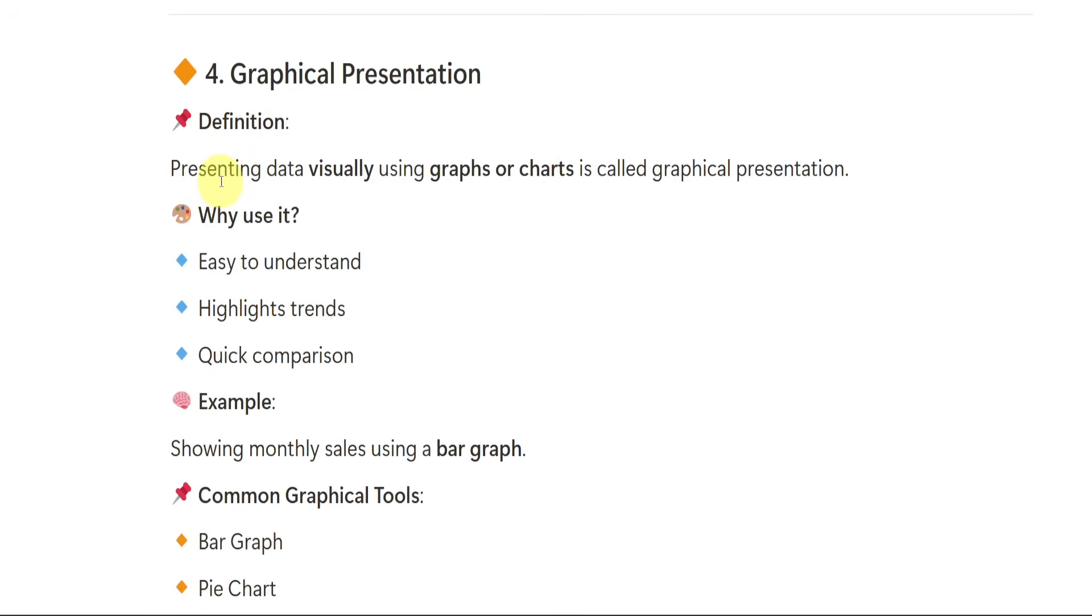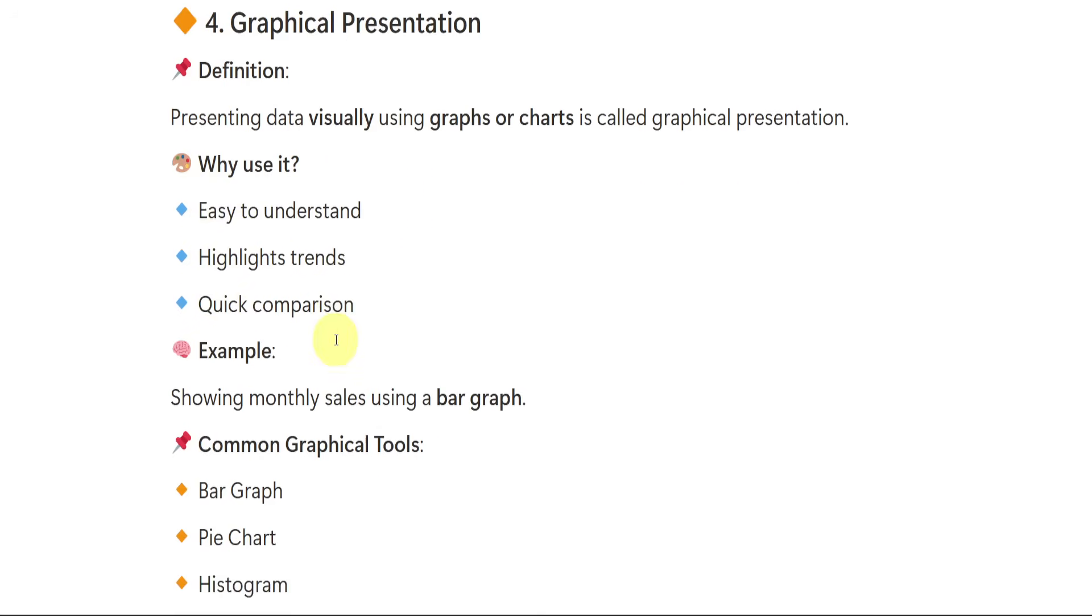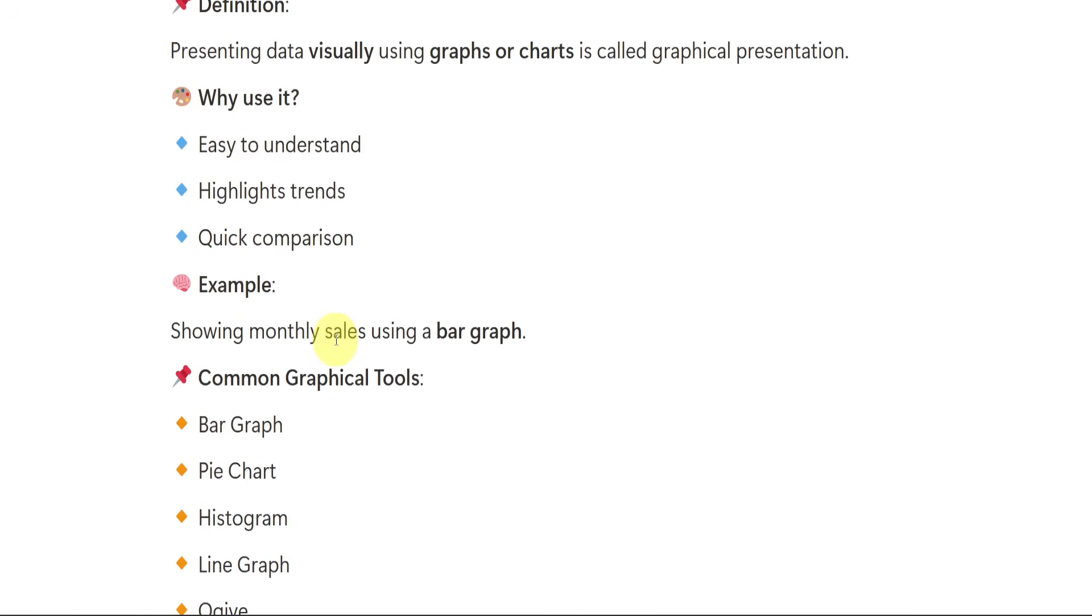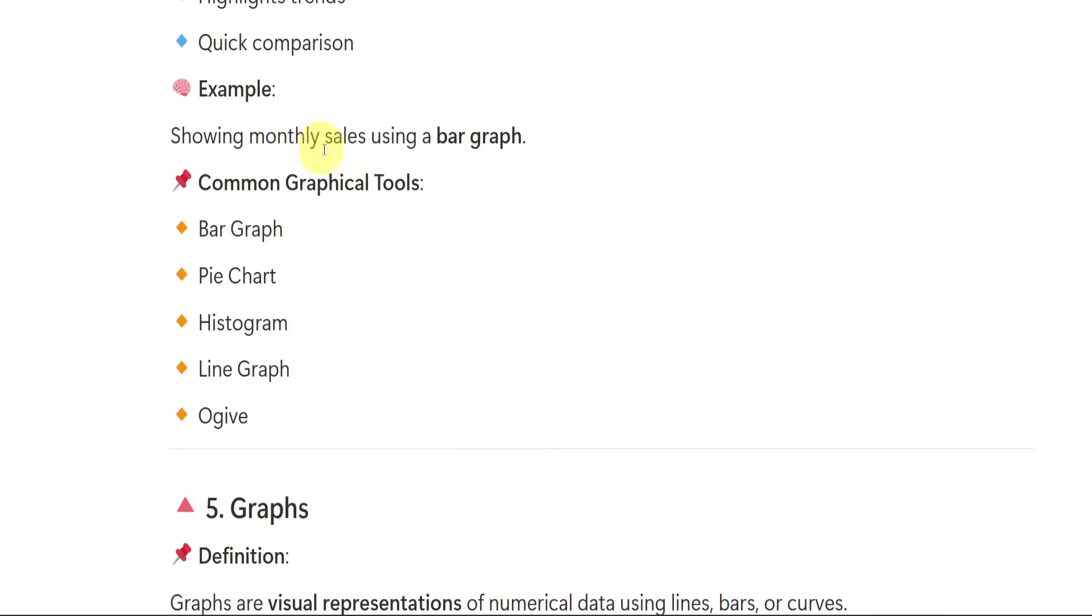Graphical presentation is nothing but presentation of the data using graphs or charts. This is really very important. Most of the time people will get confused in numbers. Most of the time people will get confused in mathematics. At that time, we will be taking the data and we will be presenting it visually. Why it is used to easily understand the data, highlight the trends and quick comparison. We can just compare the data quickly. And it shows monthly sales using a bar graph. We are having different types of graphs like bar graph, pie chart, histogram, line graph, ogive.